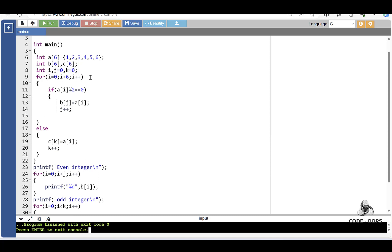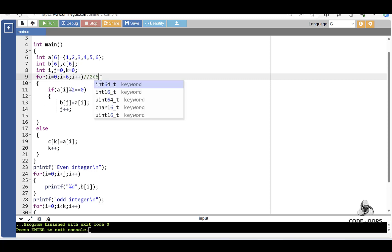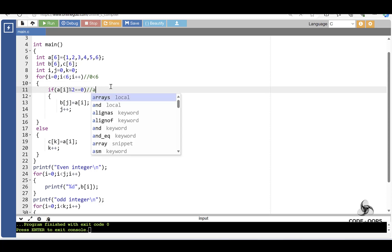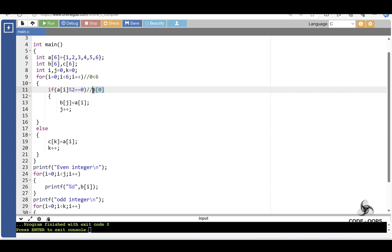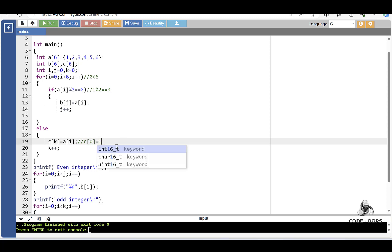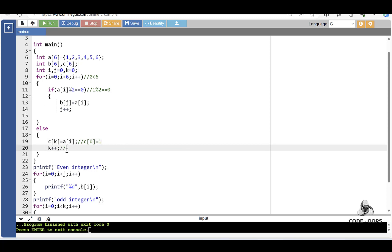Let's see the dry run. First, i is 0. 0 is less than 6 — condition is true. Check the if condition: A[0] is the element at index 0, which is 1. 1 modulus 2 equals 0 — condition is false. So the else part is evaluated: C[k] where k is 0, so C[0] is equal to A[0]. The element at index 0, which is 1, is assigned to C[0]. Then k increments to 1.